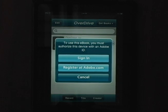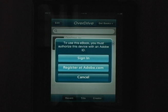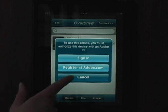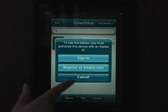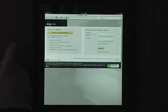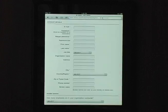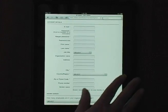If this is the first time you're downloading an eBook, you'll need to create an Adobe ID and authorize the iPad with that ID. If you already have an Adobe ID, select Sign In. If you need to create one, choose Register at Adobe.com. This will open up your web browser again. At the Sign In page, select Create an Adobe Account and complete the form. Remember the email address and password that you used to create this account — you'll need them to authorize your iPad.